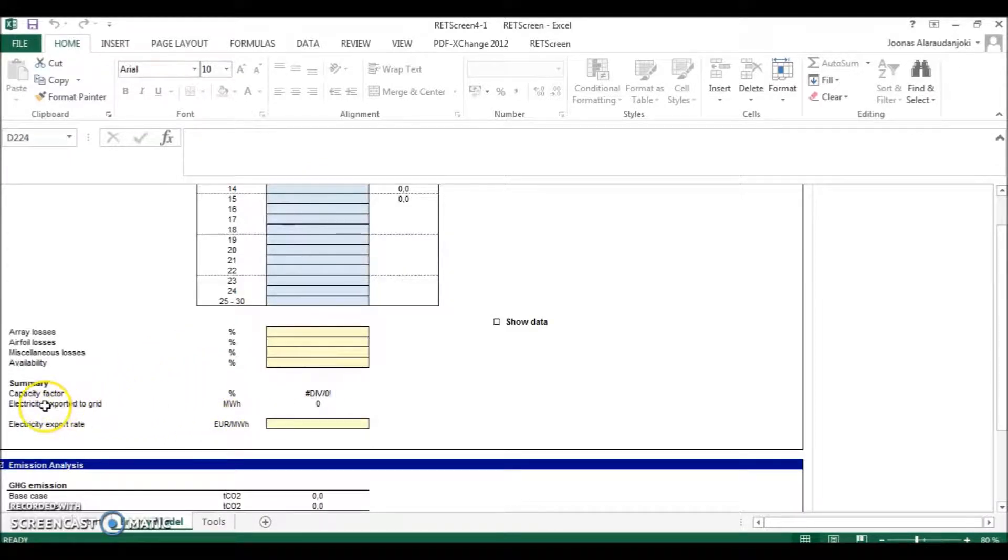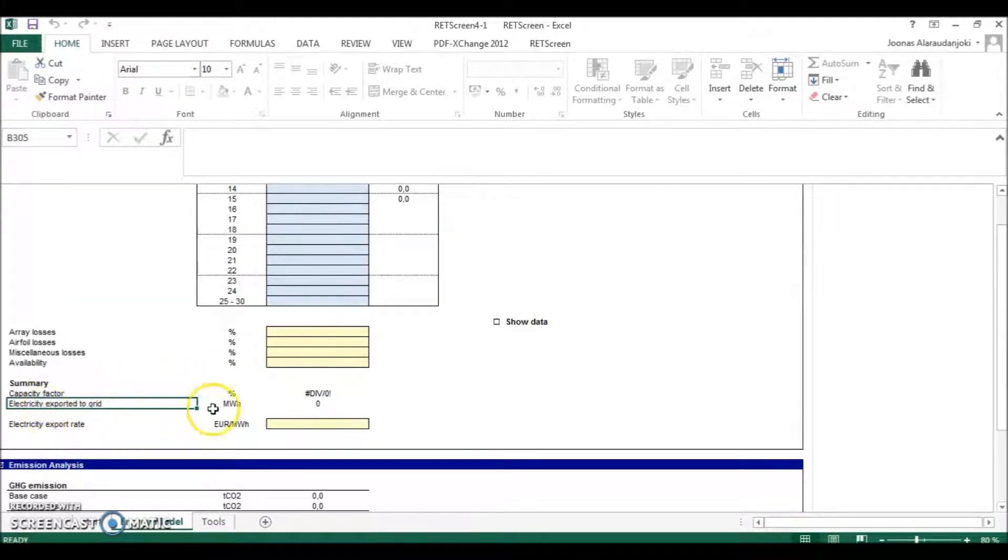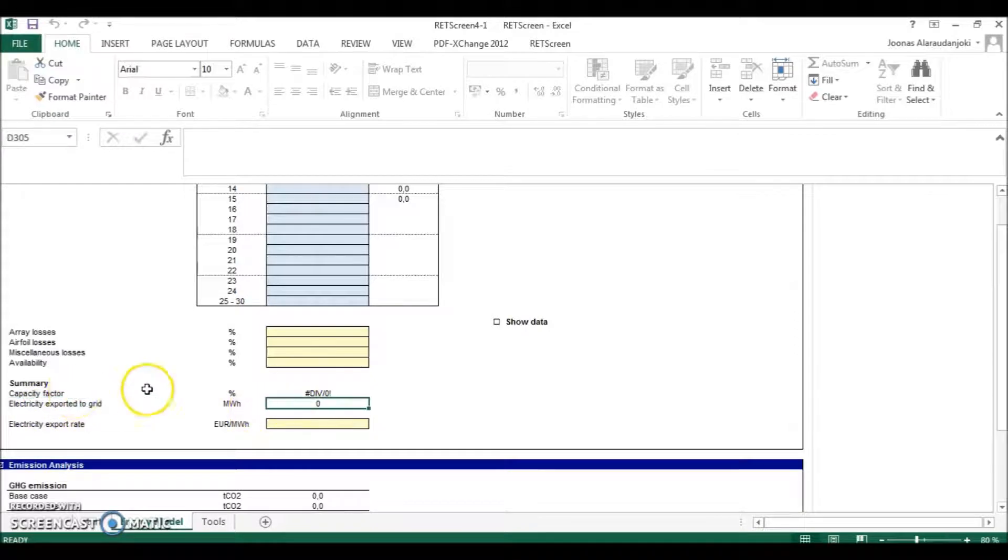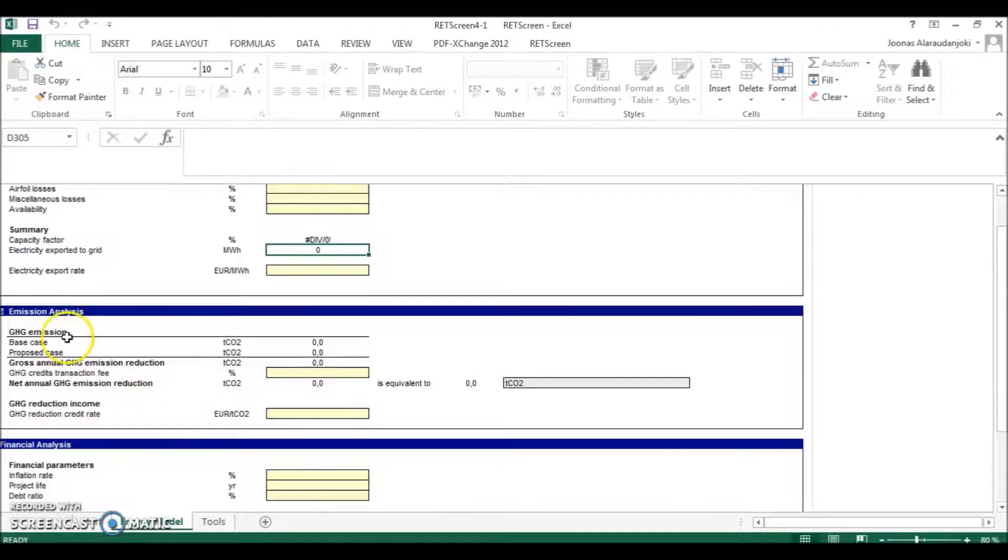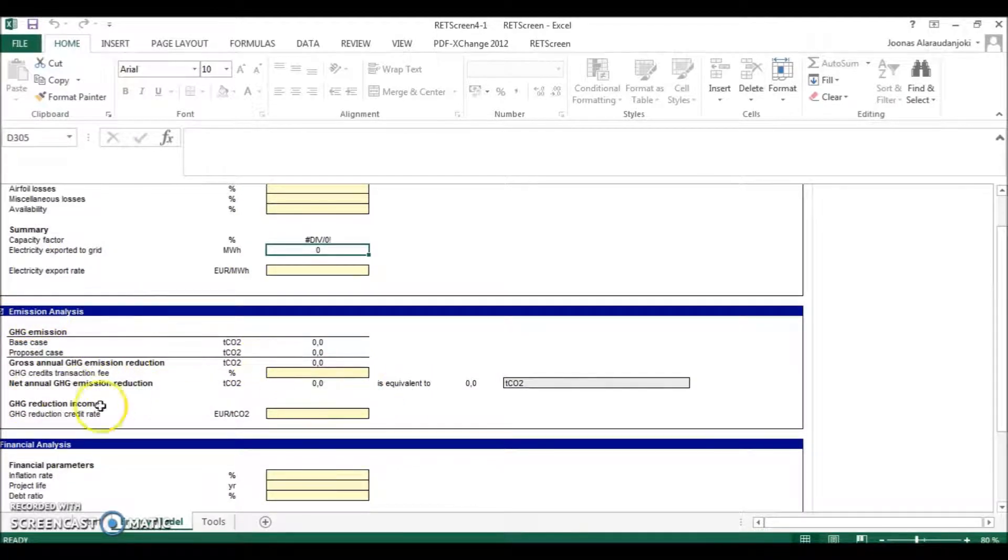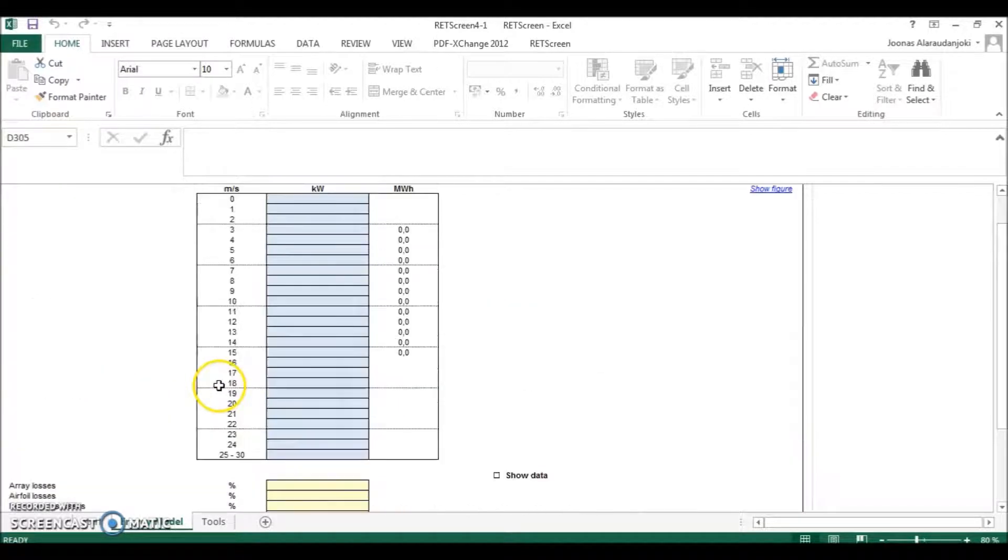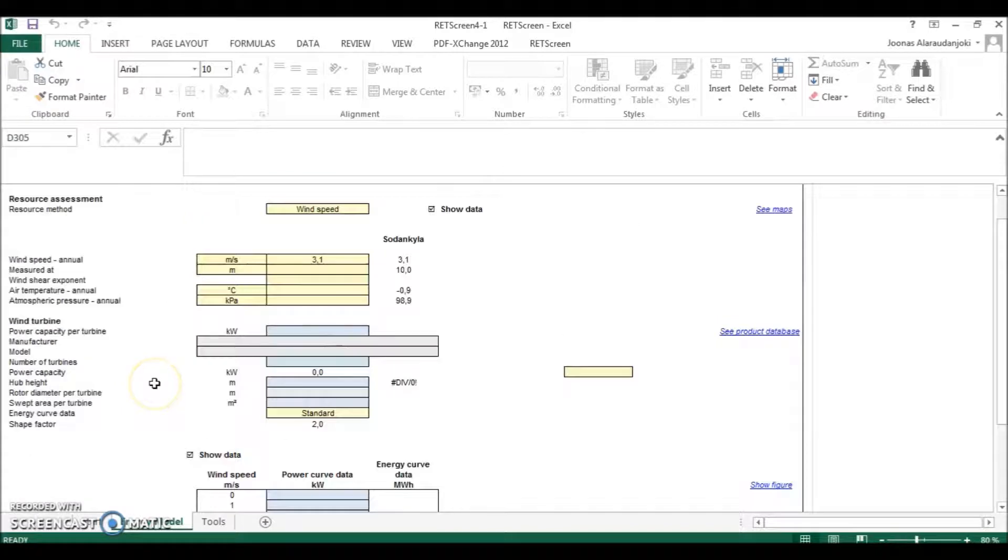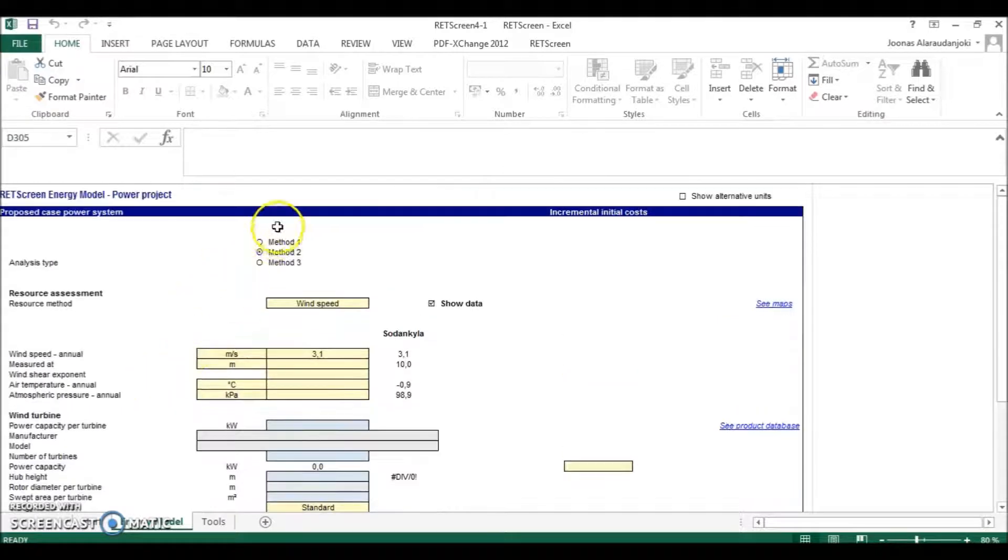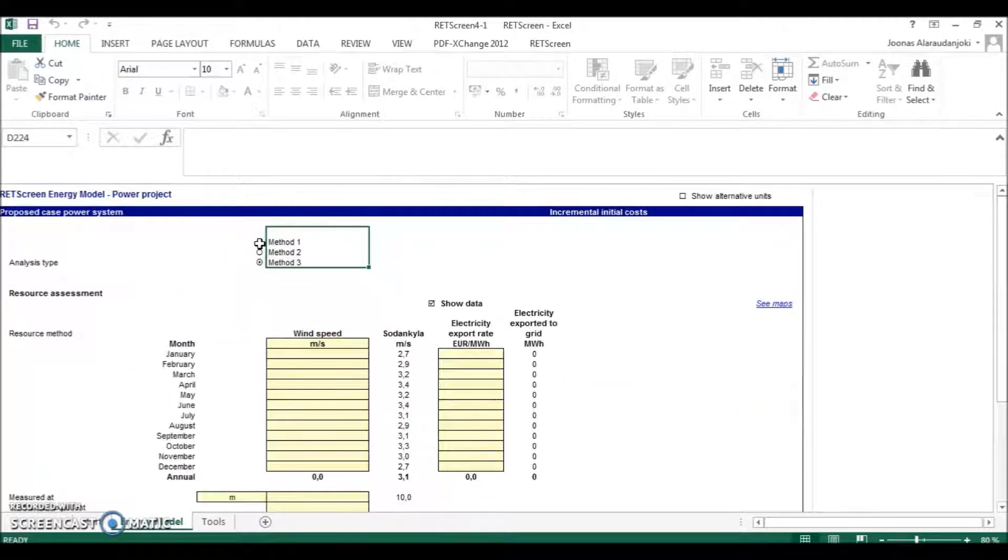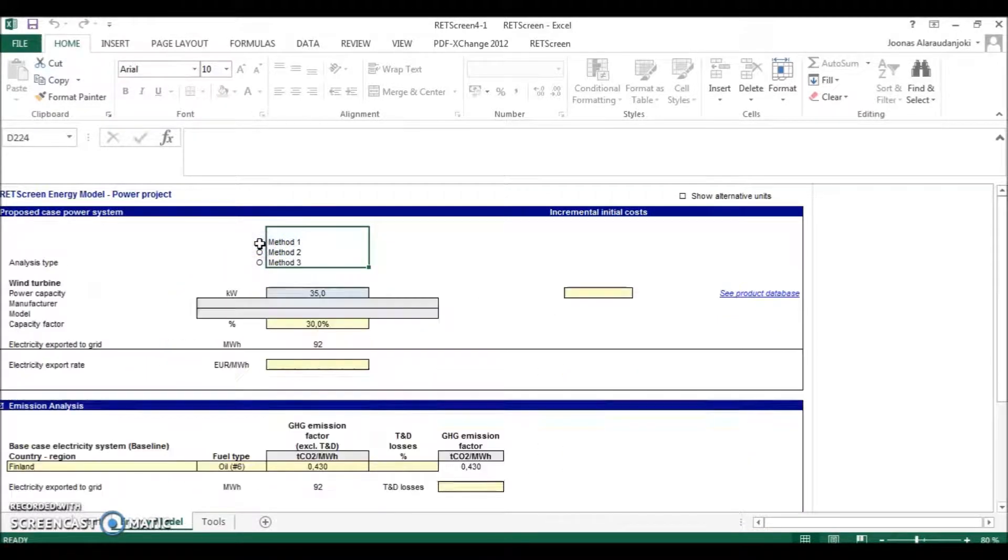It will show it here, the electricity exported to the grid. And it will also calculate the emission analysis: what will be the greenhouse gas emission reduction with the system compared to the base case. And I can show an example by using the method one.